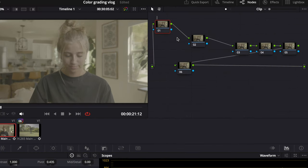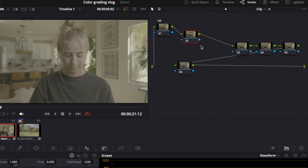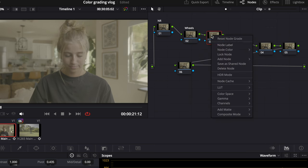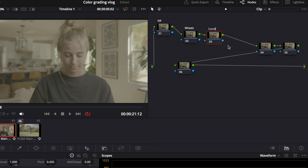My first node is for noise reduction if I ever need it. The second one is my color wheel, so I'll label that 'wheels.' The third one is going to be my curves. Then my fourth one will be my CST or LUT. I'll show you the two different ways I color grade — one way without the LUTs I have, and the second way using the LUTs I personally use on every single clip.